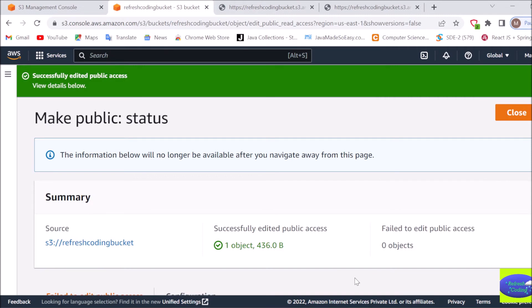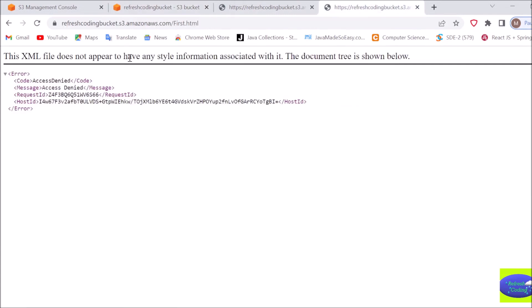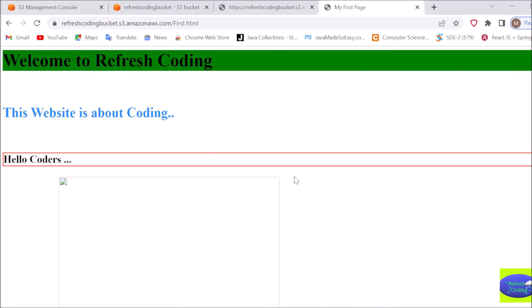Now this file is public. So now I will go here, I will just refresh it and there you go.